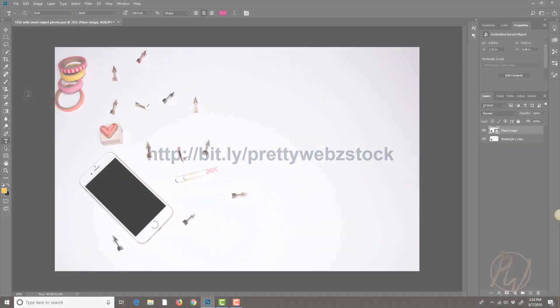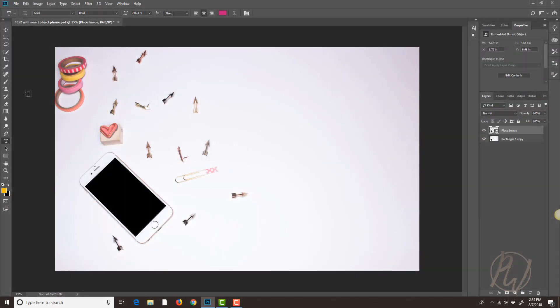Okay so when you open up the PSD this is what you're gonna see. It looks exactly like the original stock photo image.